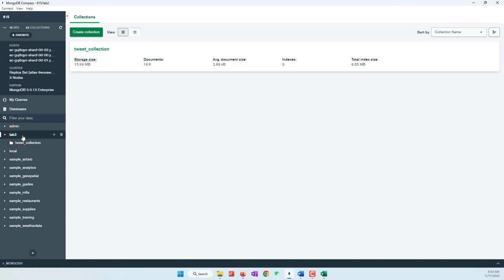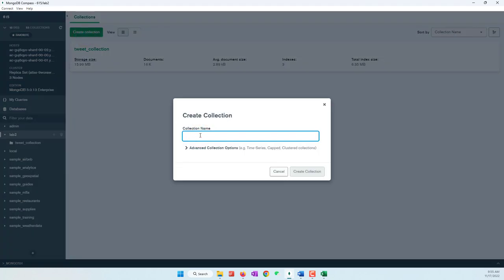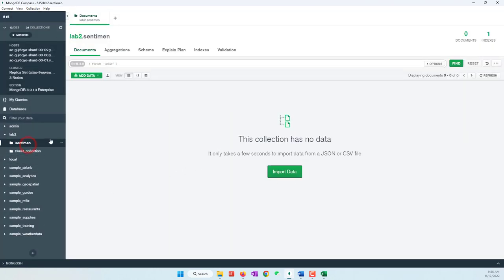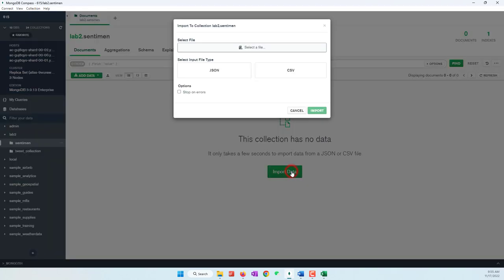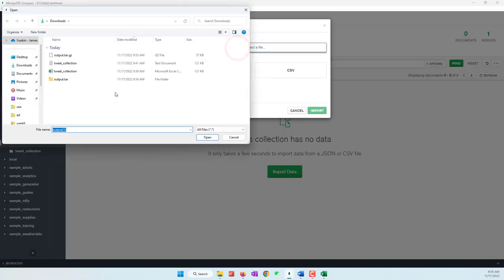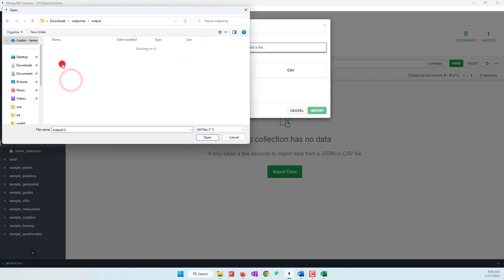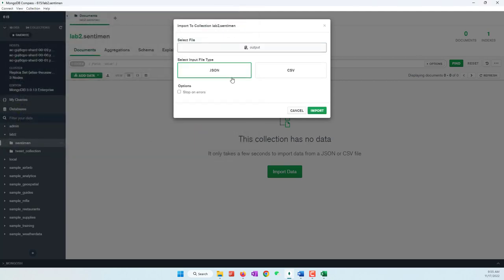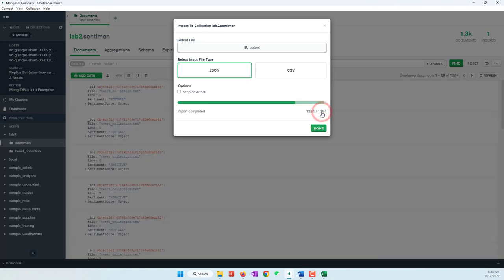For each single document, the result shows whether it is positive, negative, neutral, or mixed. To load the data, go to MongoDB Compass. In our database, create a new collection to store the sentiment analysis results — call it 'sentiment_analysis'. Select that collection and import the data. Select the output file from the Downloads folder, confirm it recognizes it as a JSON file, and click Import.